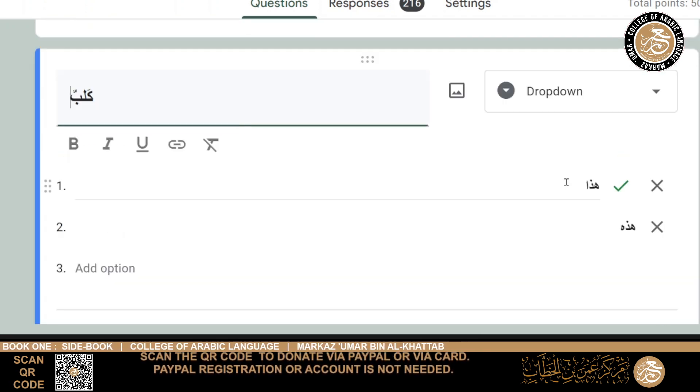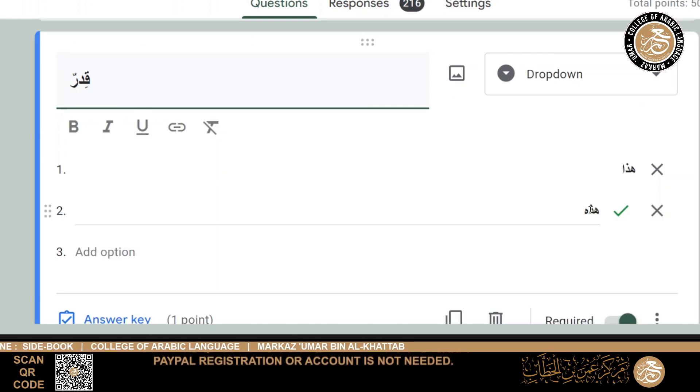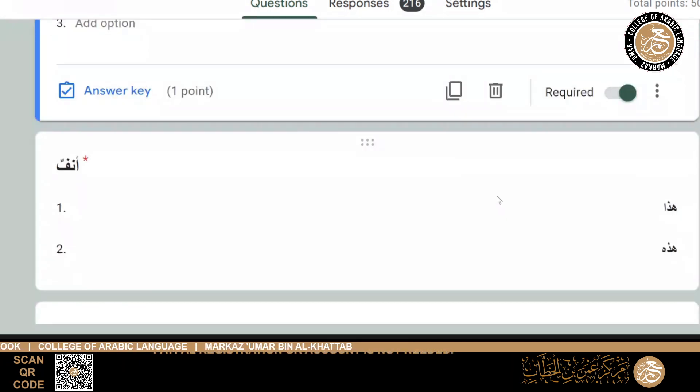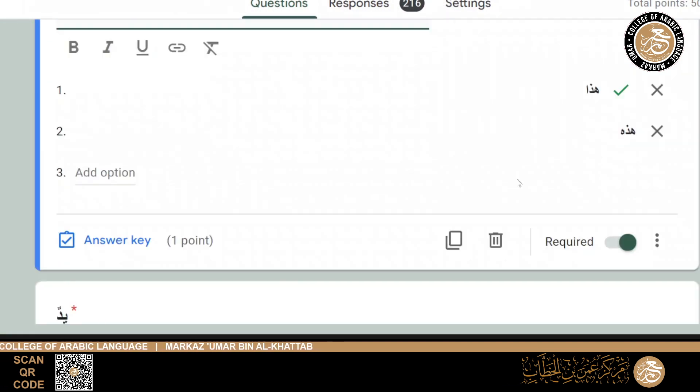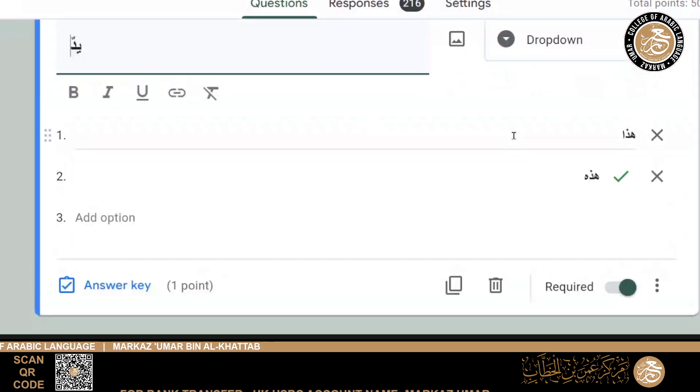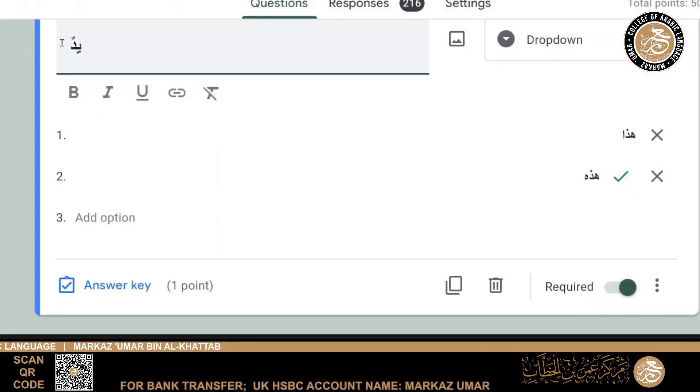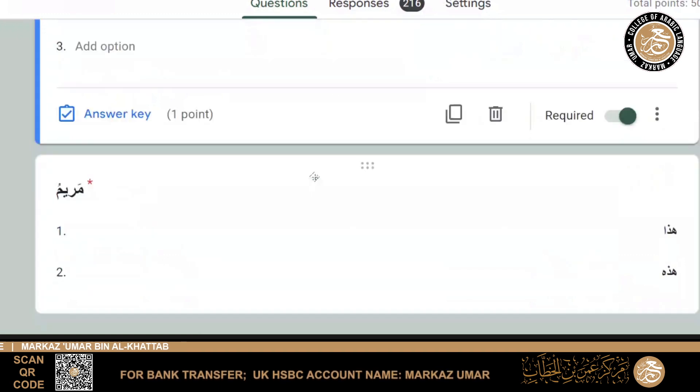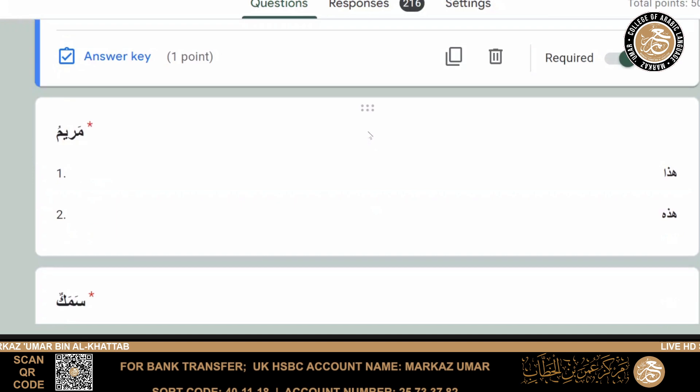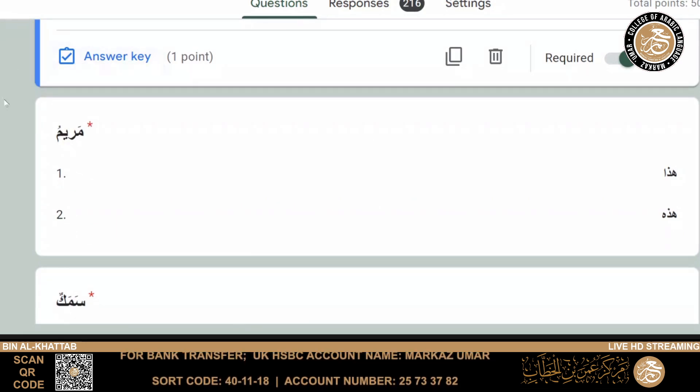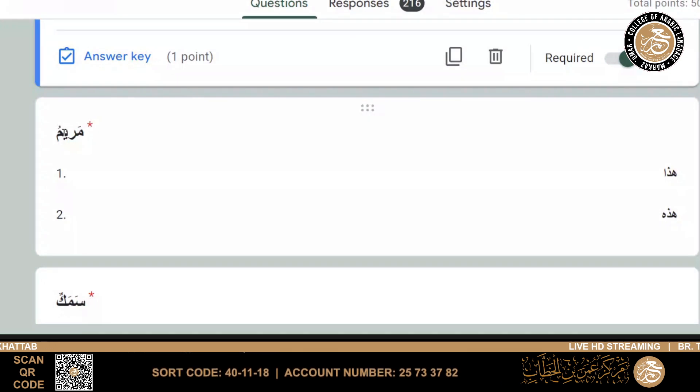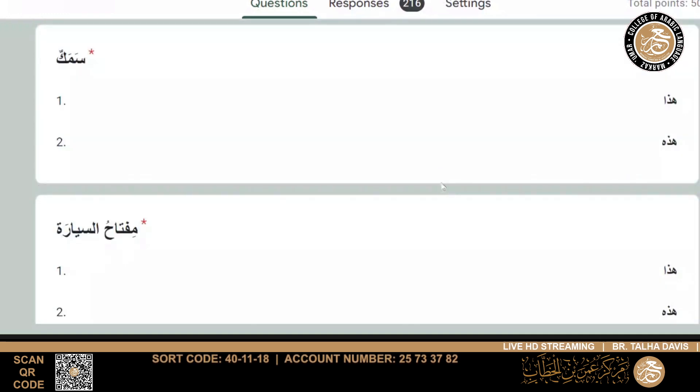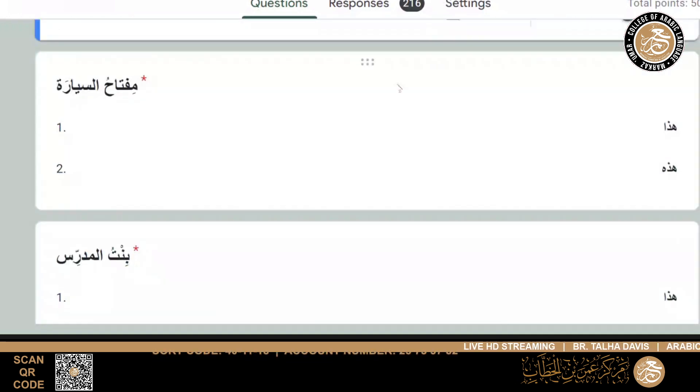Kalb, no problem, hadha. Qidrun, as well, we studied that it was hadhi qidrun. Anfun, then it would be hadha. And then yadun would be hadhi, because we learned that bodily parts which are in twos, then they are feminine. And then we had Mariam - again, those who were just looking for the ta al-marboota at the end of the word would just assume, without reading it, that this is masculine. But it's hadhi Mariamu.